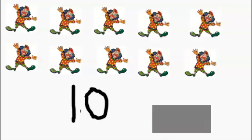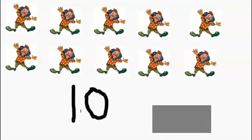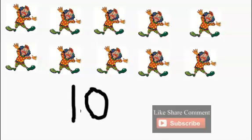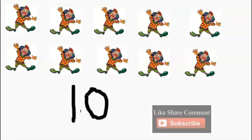You guys were awesome! Thank you for watching Numbers for Kids video. You guys have been awesome. Thank you for watching Numbers video for kids. Please remember to subscribe to this channel.